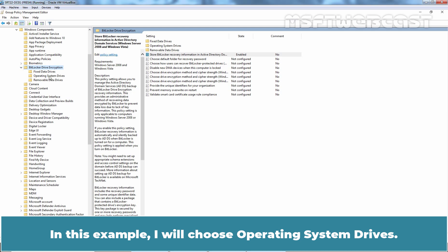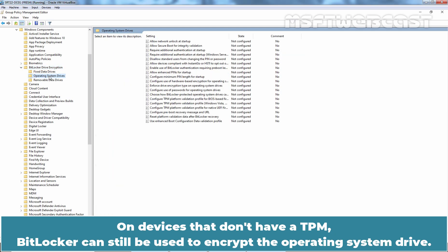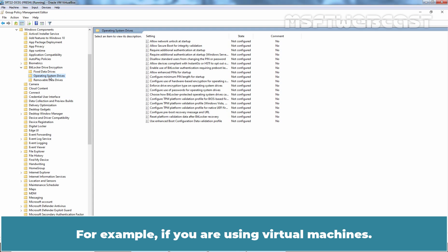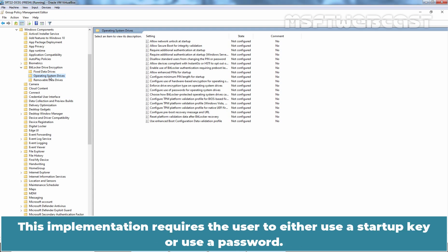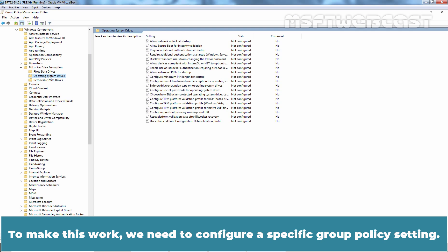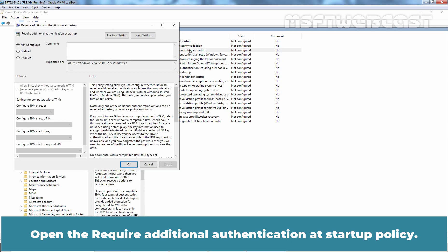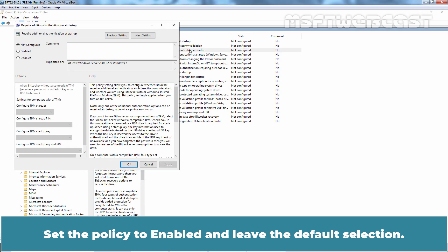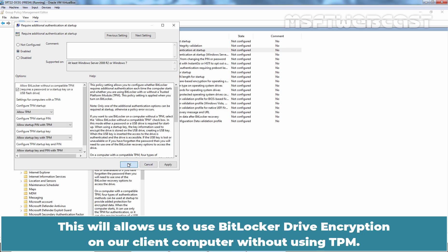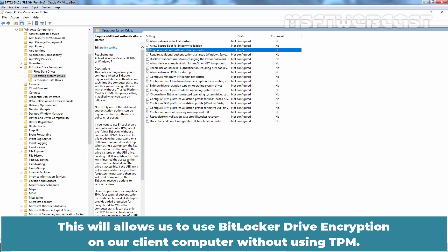On devices that don't have a TPM, BitLocker can still be used to encrypt the Operating System Drive. For example, if you are using Virtual Machines. This implementation requires the user to either use a startup key or use a password. To make this work, we need to configure a specific Group Policy setting. Open the Require Additional Authentication at Startup Policy. Set the policy to Enabled and leave the default selection. Click OK. This will allow us to use BitLocker Drive Encryption on our client computer without using TPM.